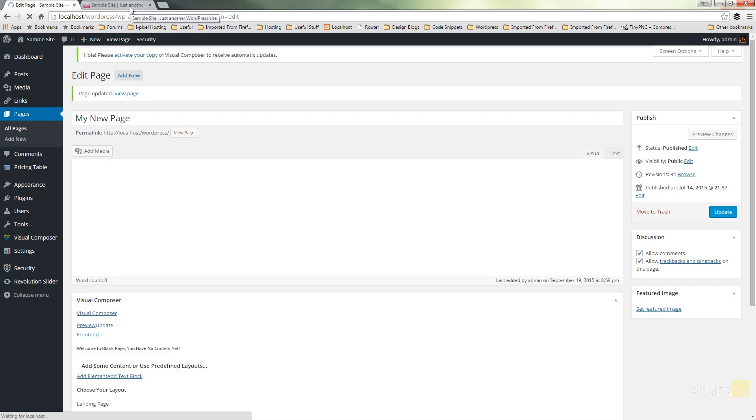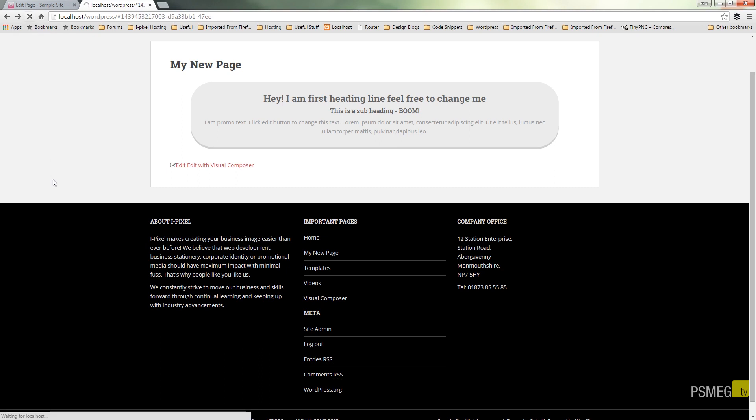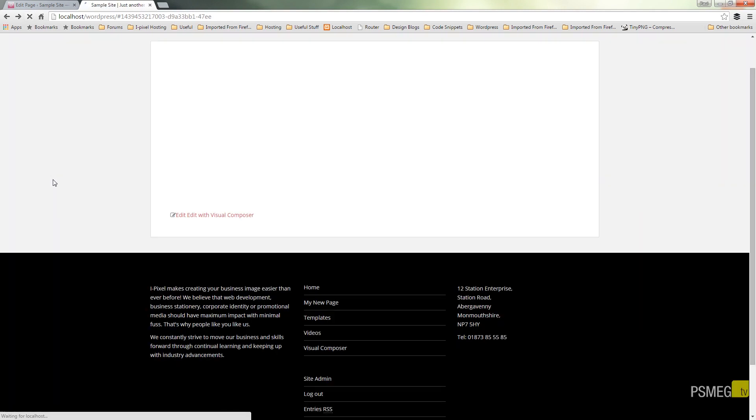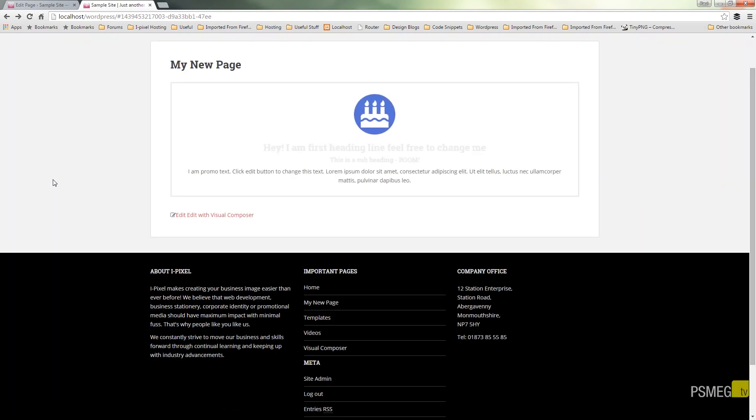If we update and then we switch back over to the actual website itself. Refresh the page so we can see the animation and the changes that have taken effect. So there we go. Completely different look to it now.